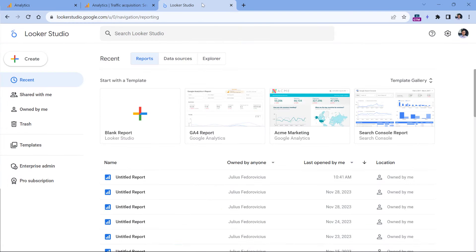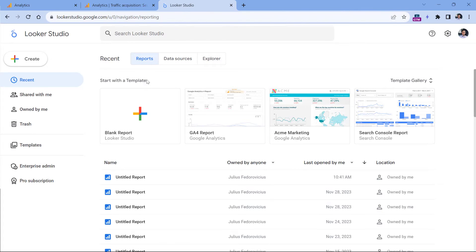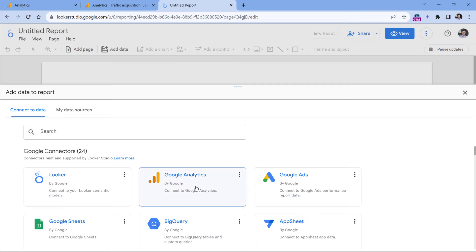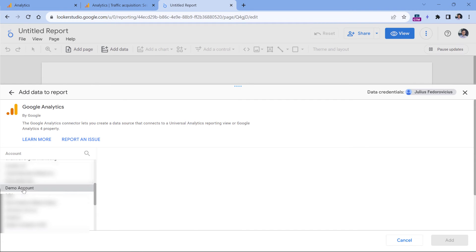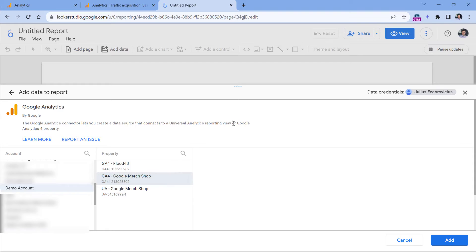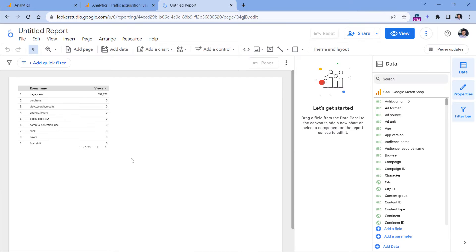So to build a report there, you should go to lookerstudio.google.com, then click blank report, then click Google Analytics, and select a property that you want to connect. This time I will select this account, then this property, and click Add.